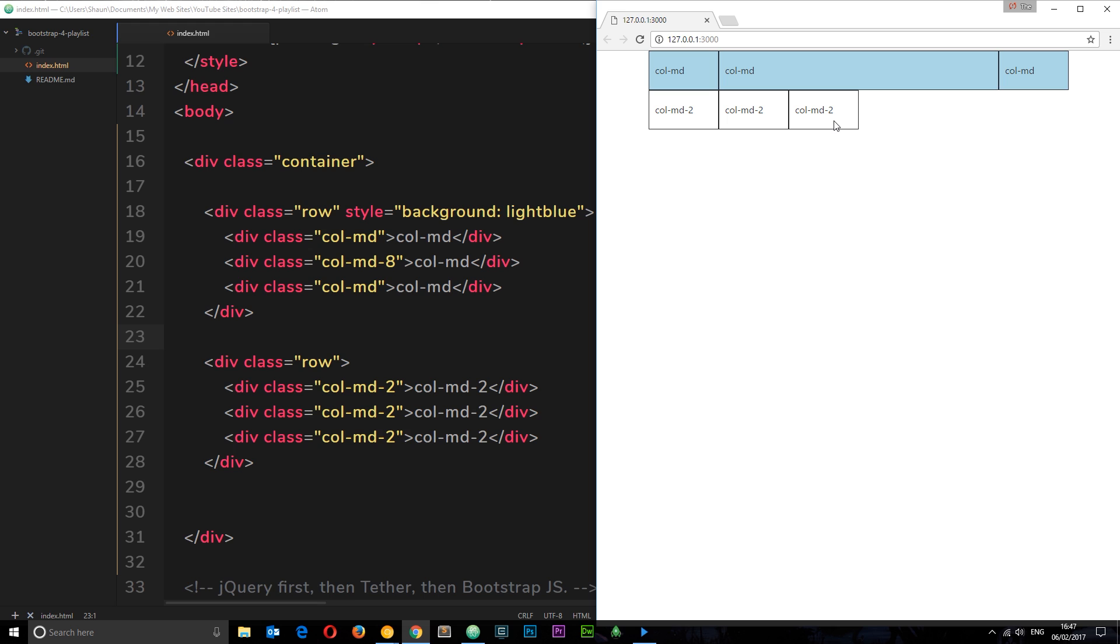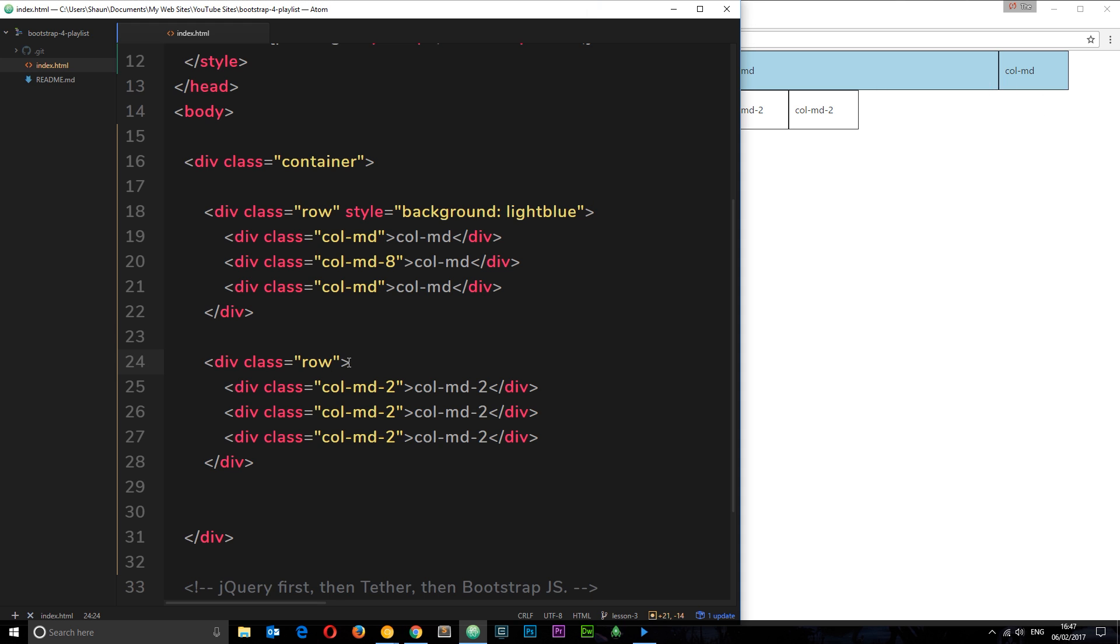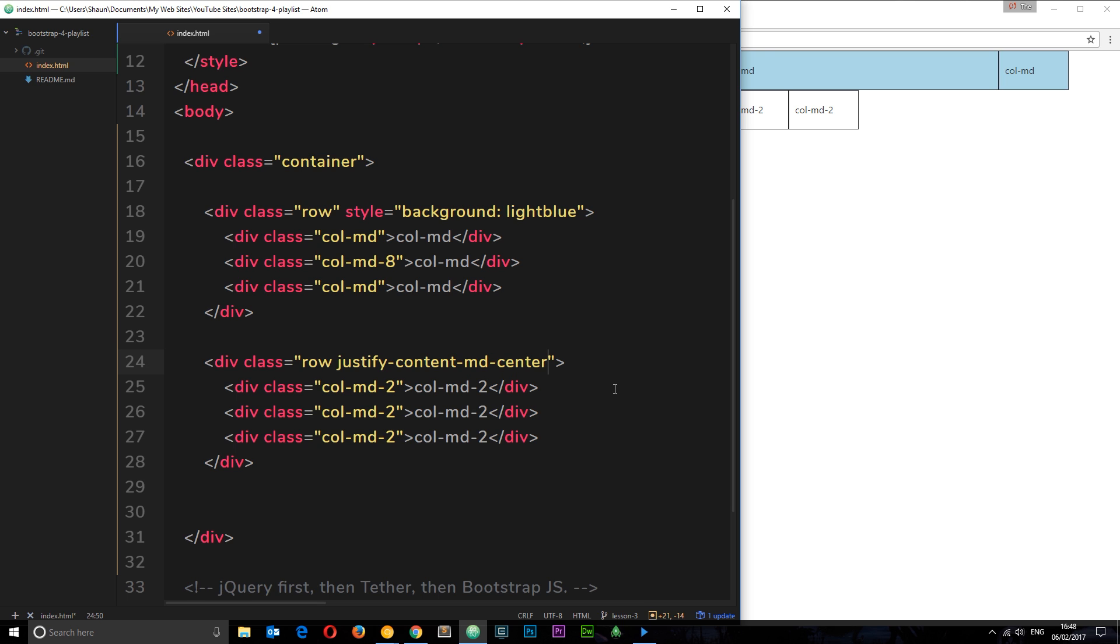What I wanted to show you is how we can align these elements to either the left or the right. Say for example I want these three items to be aligned over here to the right. Well I can do that by adding a class here to the row. I can say justify-content, and that tells Bootstrap look I want to justify these elements within this row in some direction. From what screen size? It's going to be from medium-sized screens upwards and it's going to be in the center.